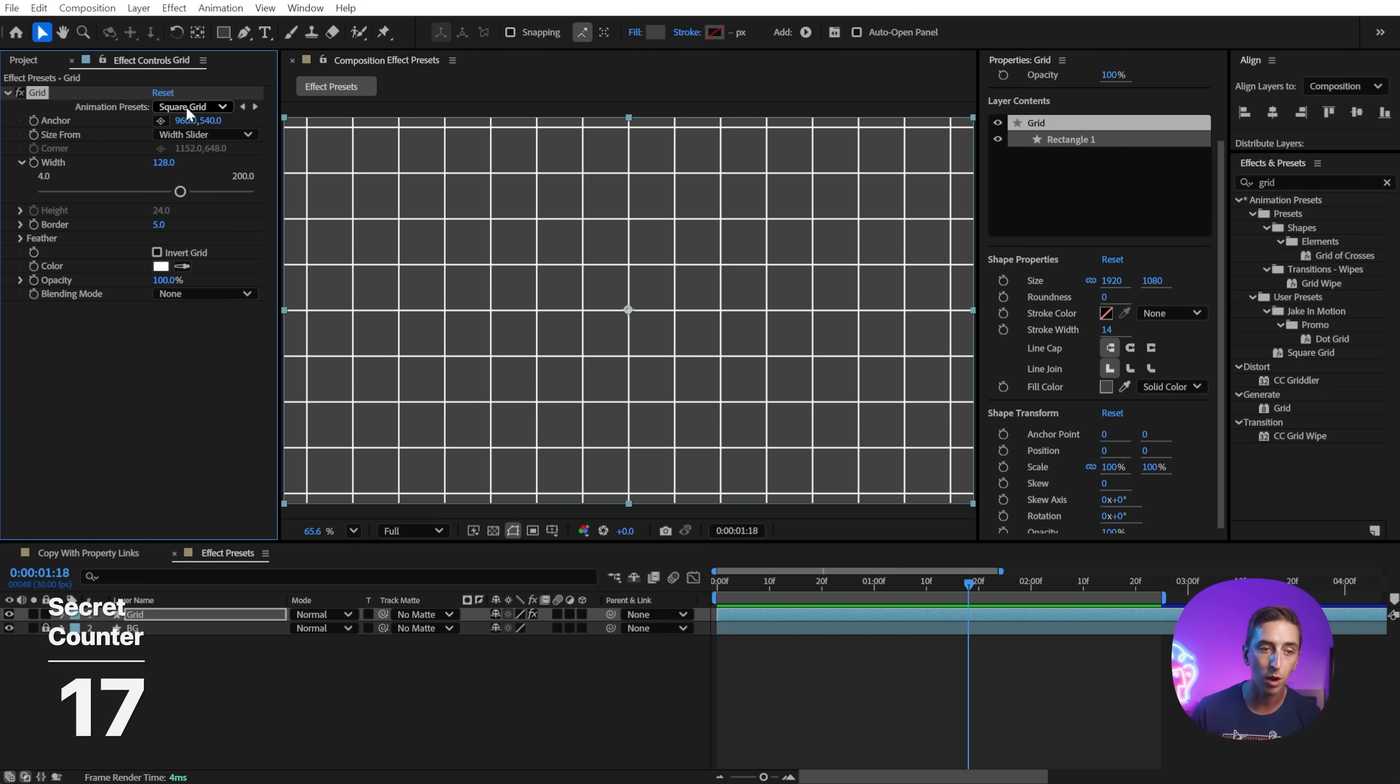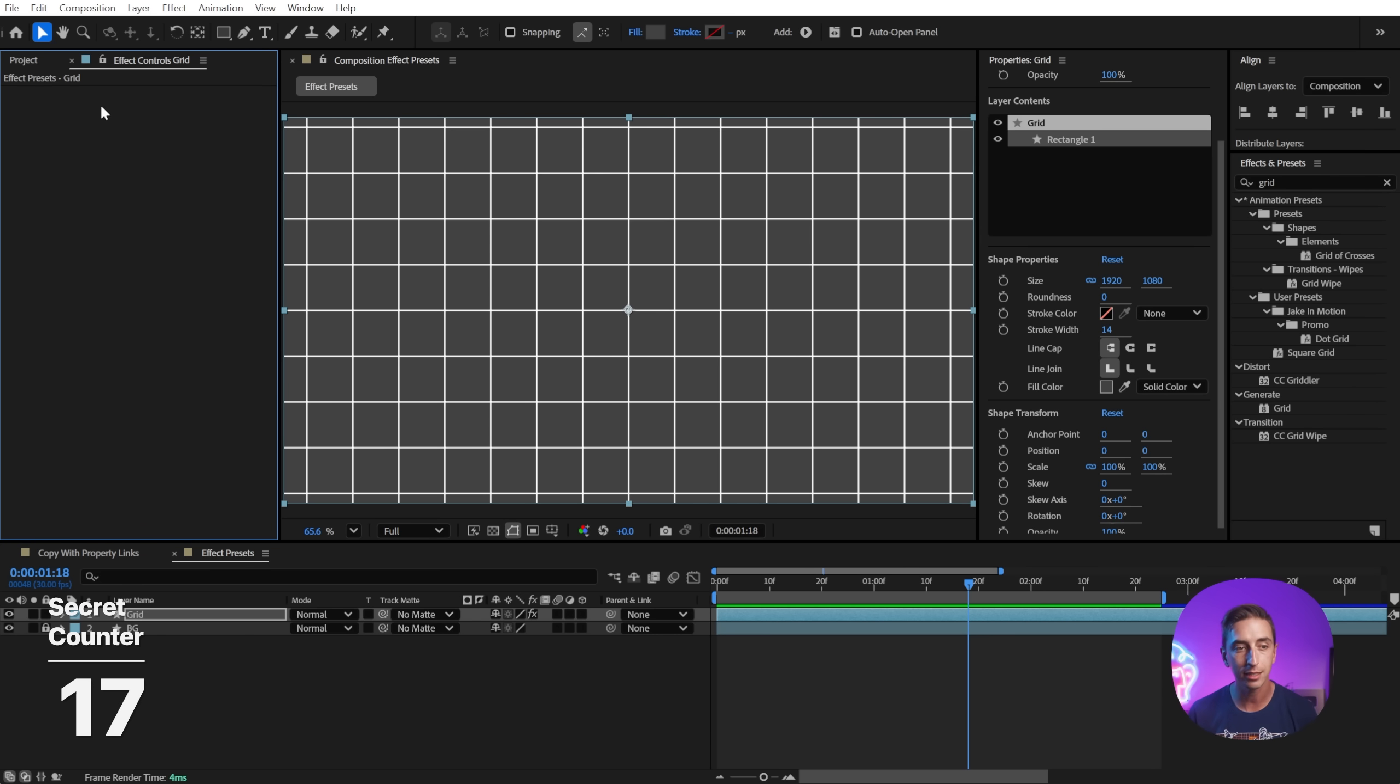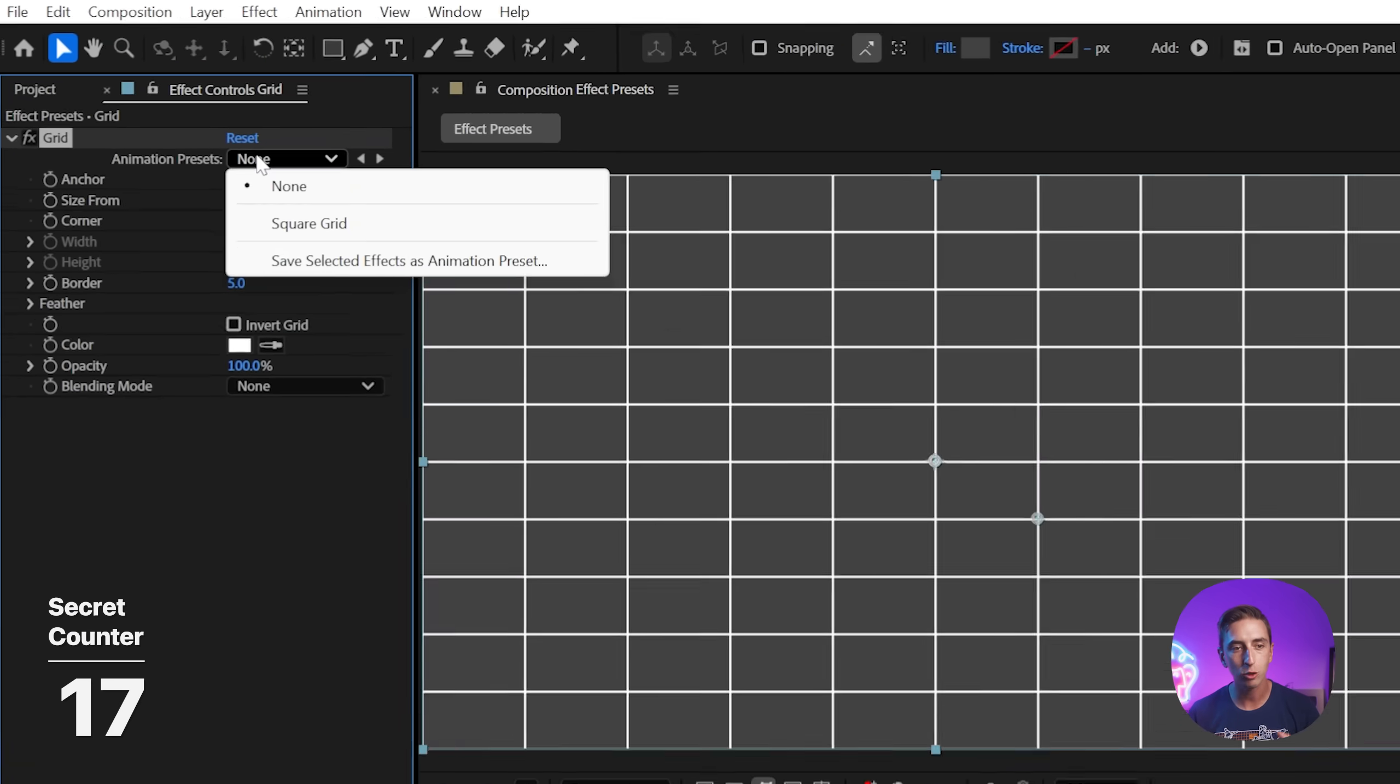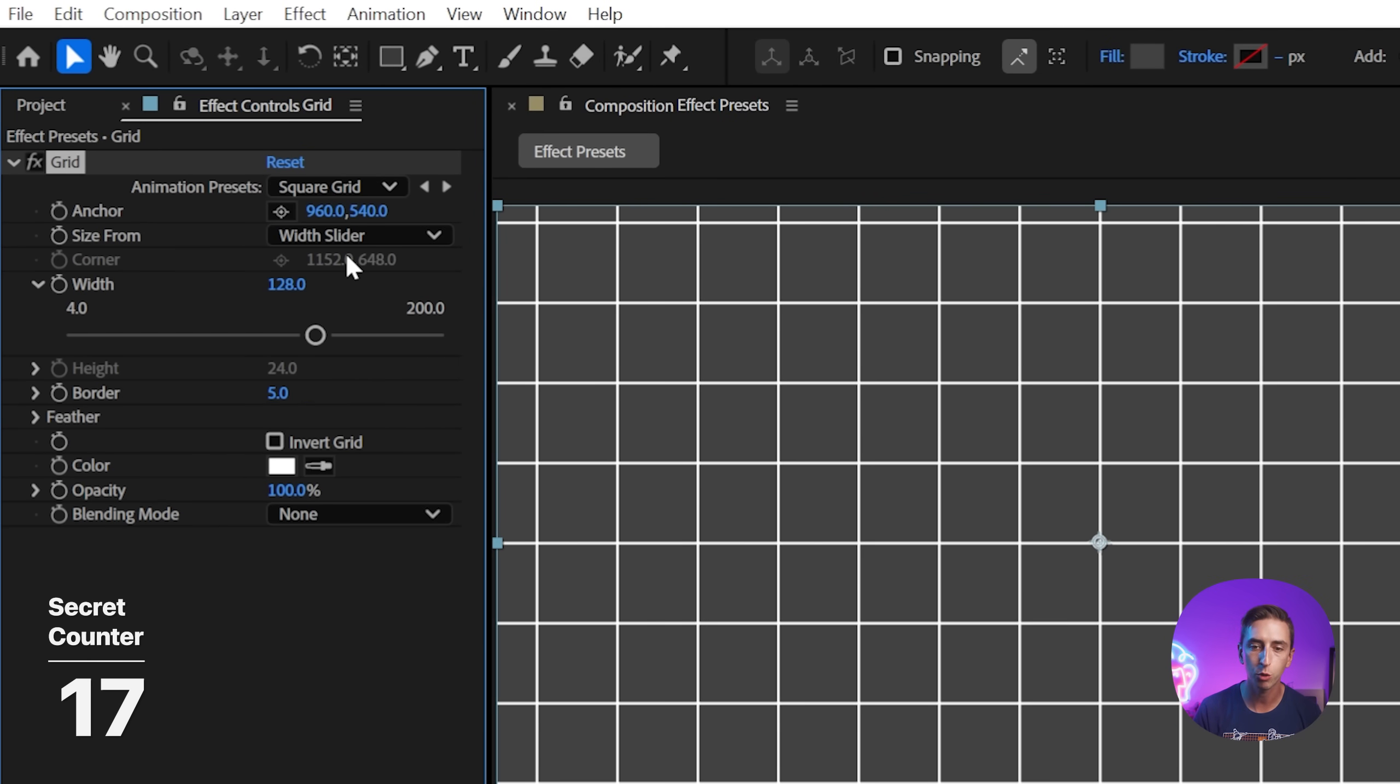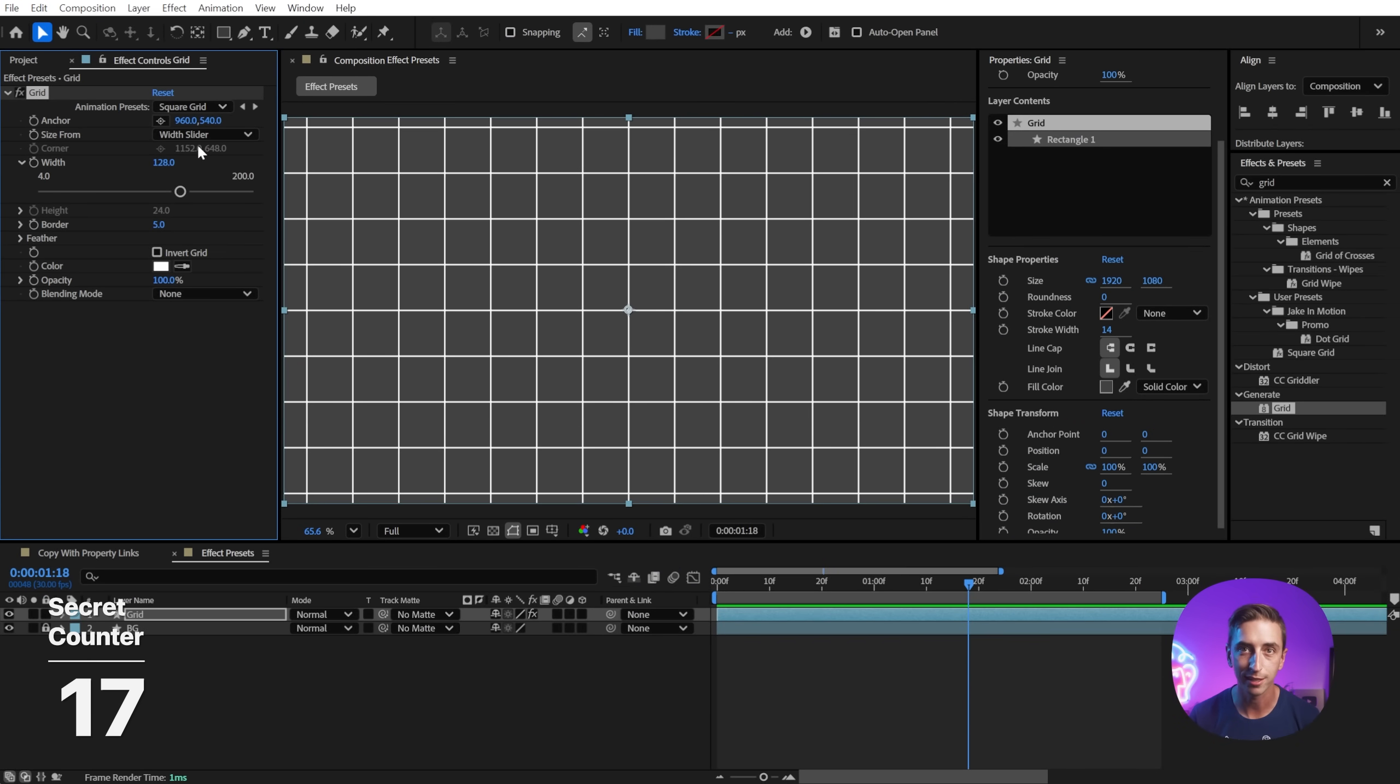And now that's going to show up in my effects and presets list, as well as the dropdown for the grid effect. So if I delete this effect and I apply grid one more time, that dropdown menu is going to allow me to choose square grid, and I can get to that result very quickly.